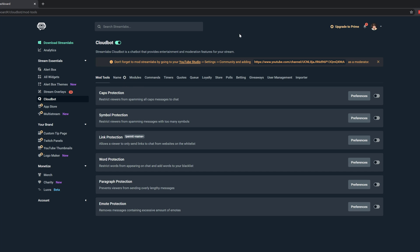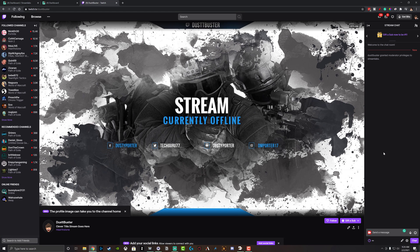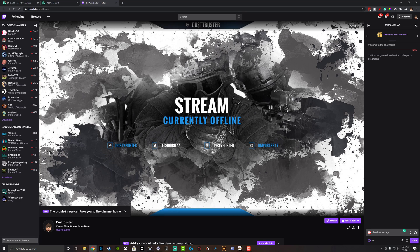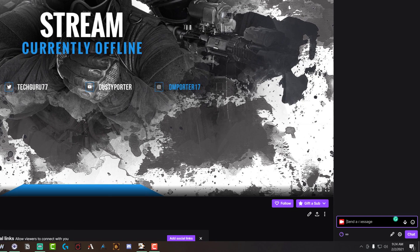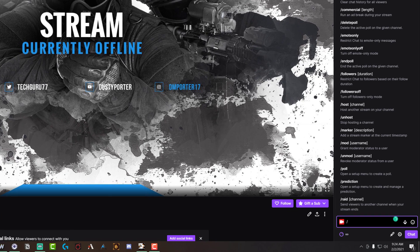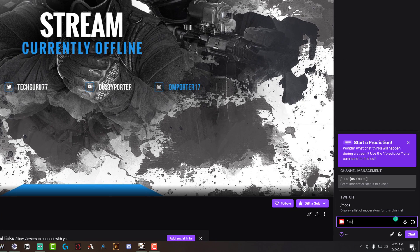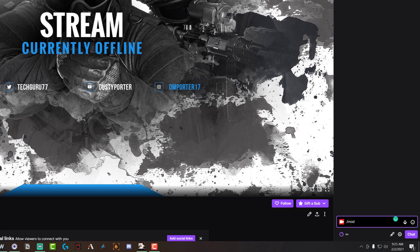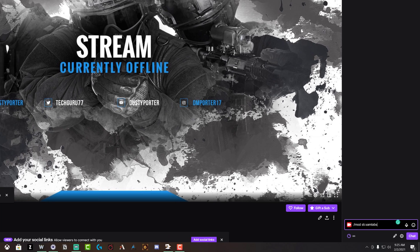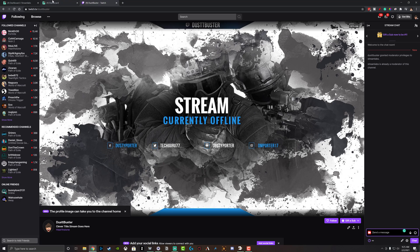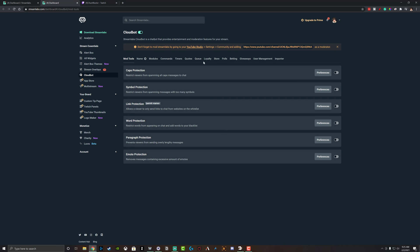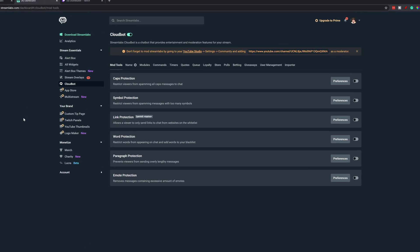This box up here actually shows you how to do this on YouTube. And in order to make Streamlabs a mod in your chat on Twitch, it's fairly simple. Go to your Twitch page here, and then in the chat go ahead and type in slash mod, slash M-O-D, and then type in Streamlabs. So type in slash mod and then the word Streamlabs and then hit enter. And you can see a dust buster granted moderator privileges to Streamlabs. This has to be done first before any of these commands will work.